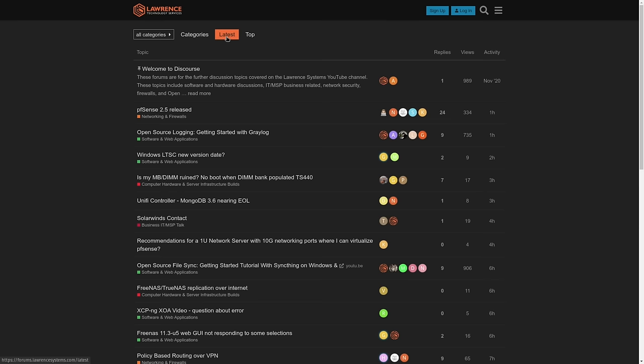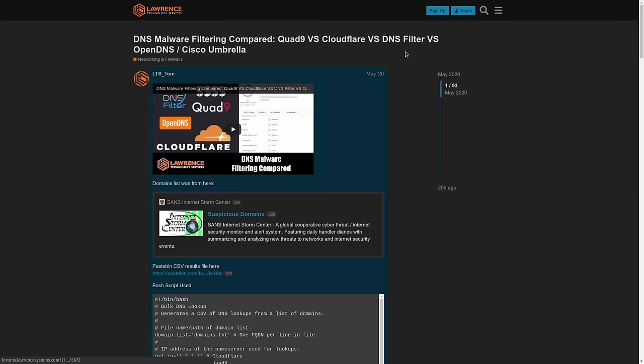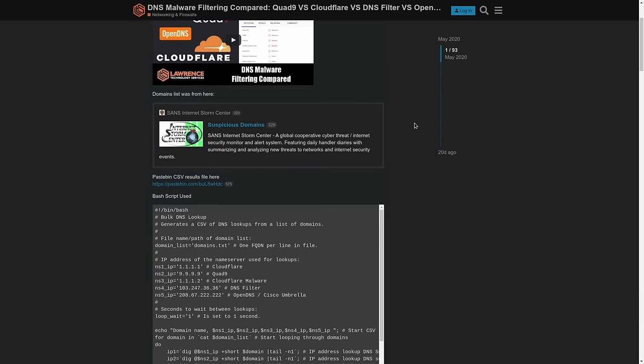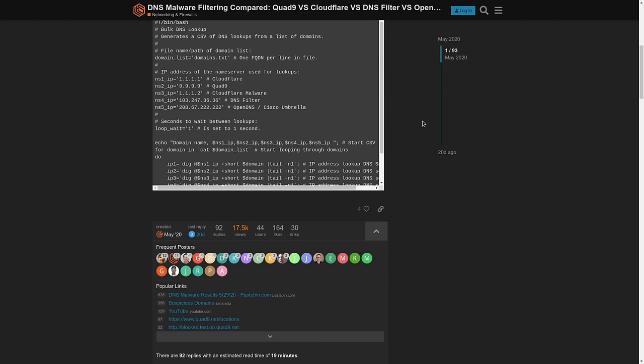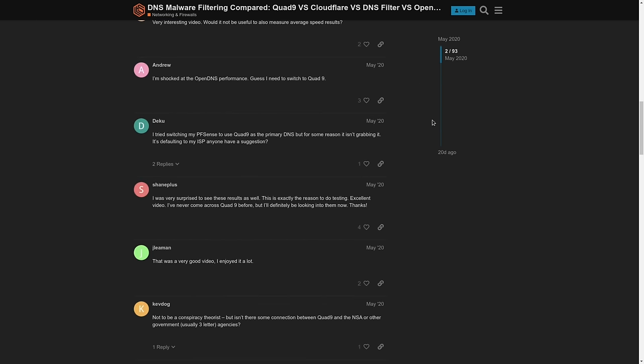Check back frequently for new content. And finally, our forums at forums.lawrencesystems.com is where you can have a more in-depth discussion about this video and other tech topics covered on this channel. Thanks again for watching and I look forward to hearing from you.